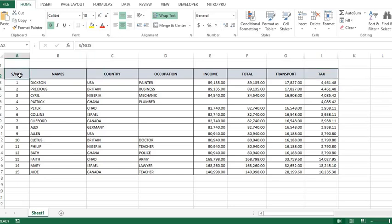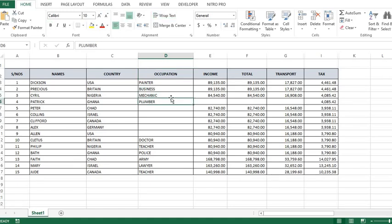Now I put my cursor in this column. You notice that we have blank cells within the column. Hold the Control key and click the down arrow — you notice that it stopped once it gets to the blank cells. The cursor can only get to the last cell with data before the blank cells.